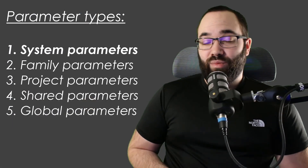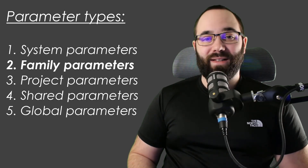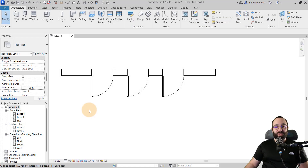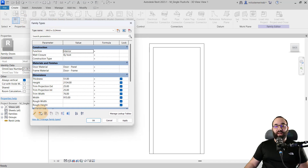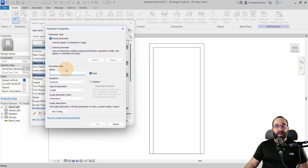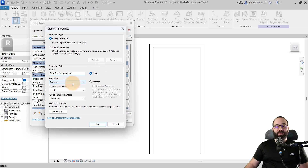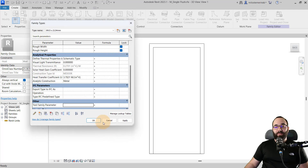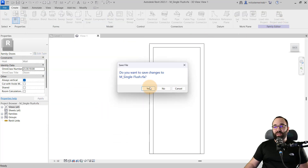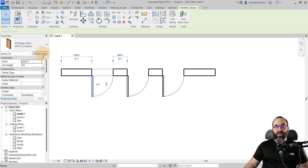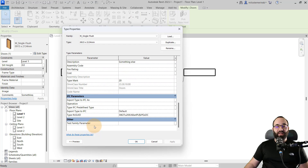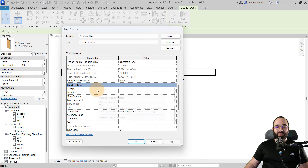Now let's move to parameters we can actually create — starting with family parameters. If I select the family and go into edit type, I can go to family types and create a new parameter by clicking the new parameter button. I can name it whatever I want — let's call this 'test family parameter.' We can make it a type or instance parameter; let's leave it as type. The discipline will stay common, the type will be text, and let's group it under other. Click apply and OK, then load this back into the project. Now if I select this door, under edit type we have that test family parameter, and it's there for each door because it's family-wide.